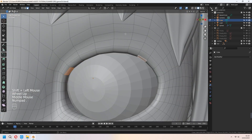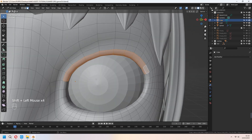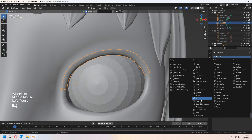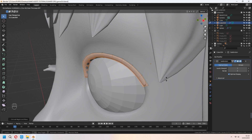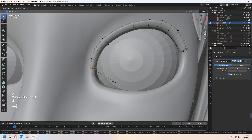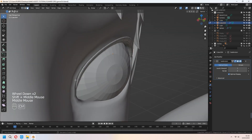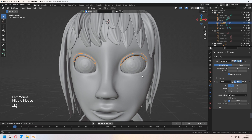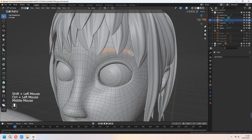Let's make some eyelashes. Select eyelid faces, Shift-E to duplicate, P for selection. Add a Subdivision Surface modifier and E to extrude like that — you can give some shape. Add a mirror modifier and select your head object. For eyebrows, we make the same thing.